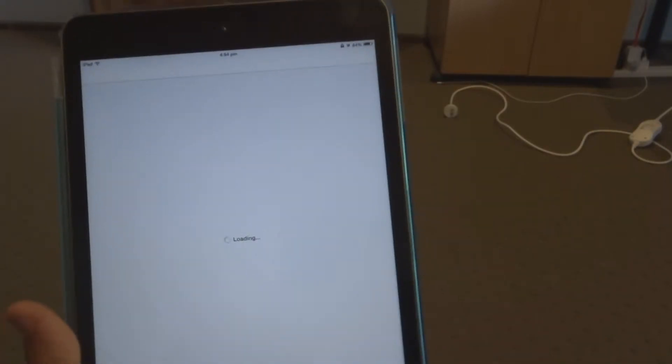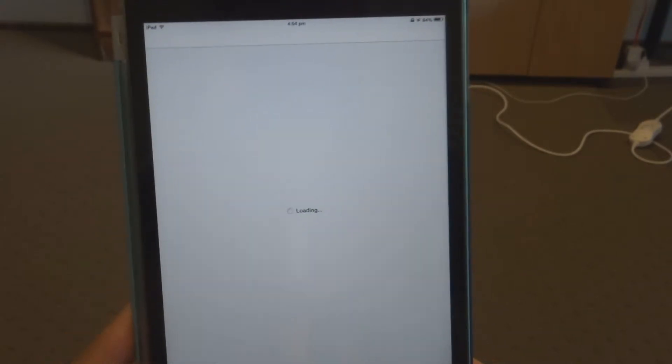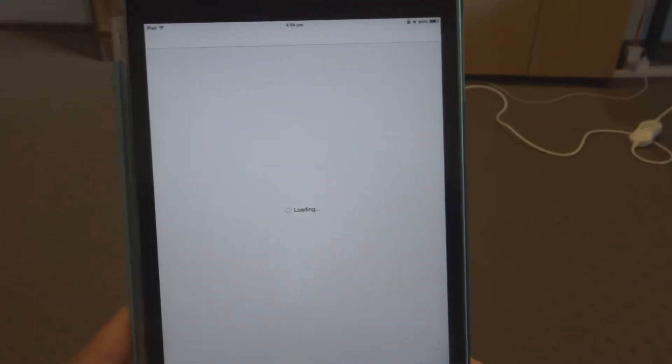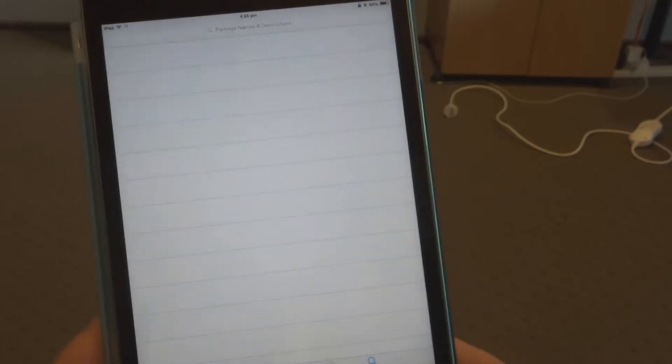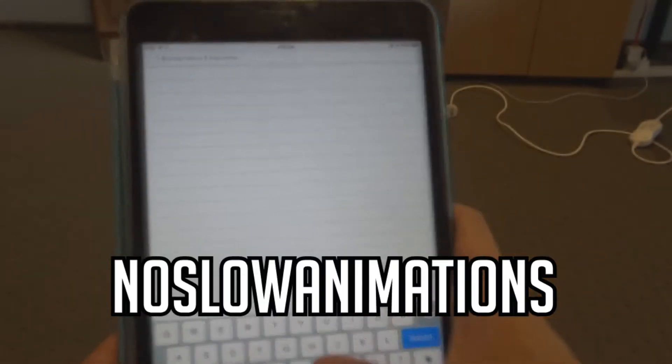I did make a video on this for iOS 7, so I'm making this video for iOS 8. I'm just going to let Cydia load here, sorry it's a bit laggy, and you just want to type in No Slow Animations.